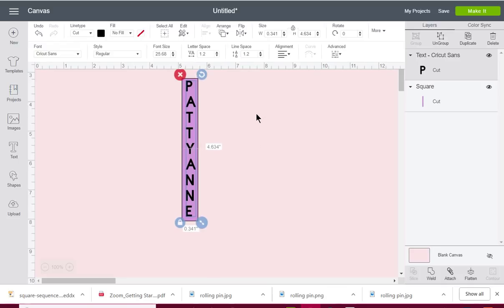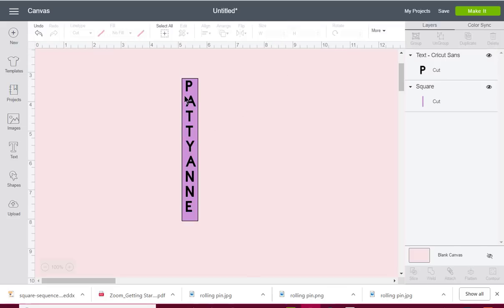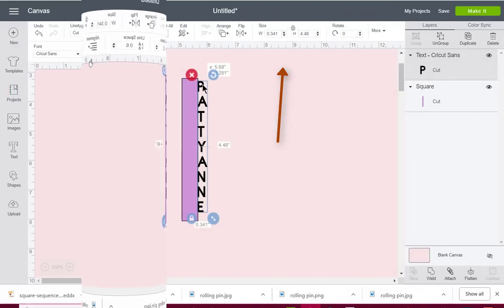What I'm going to do now though is I am going to change the line spacing so that they get closer together, and I'm going to align them left.